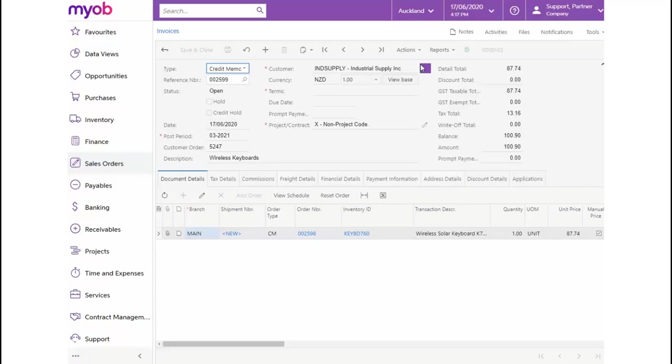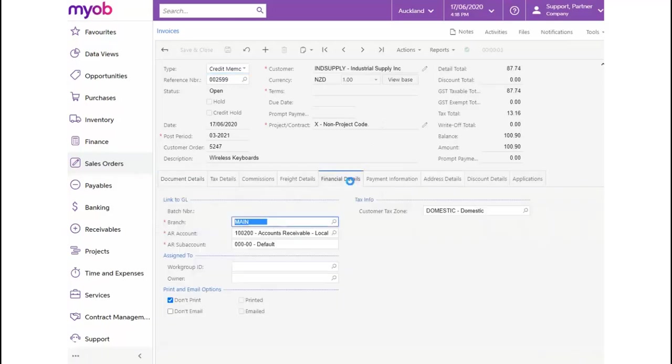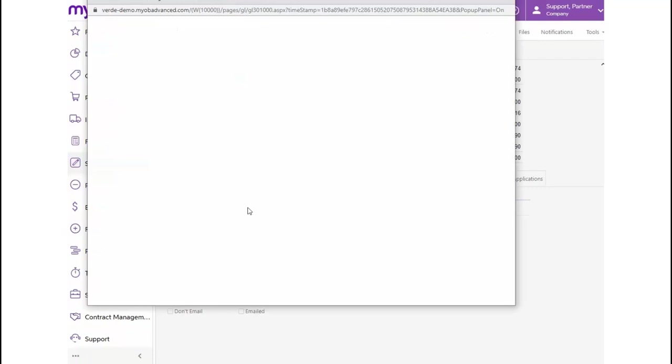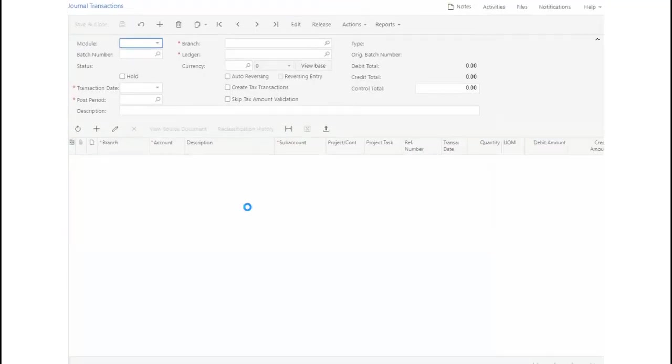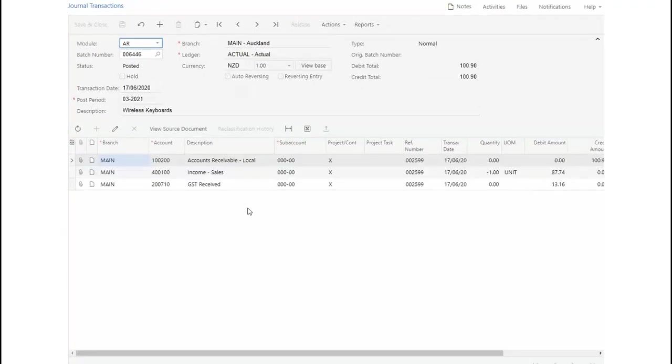Upon release of the credit memo, the GL has been updated. From the Financial Details tab, we can click on the Batch Number hyperlink to view the journal transactions, crediting our accounts receivable account and debiting our income account.